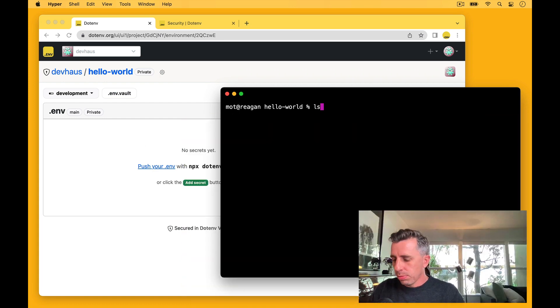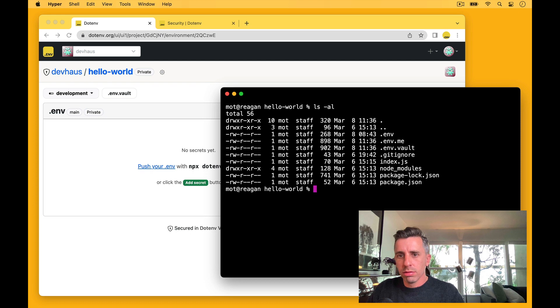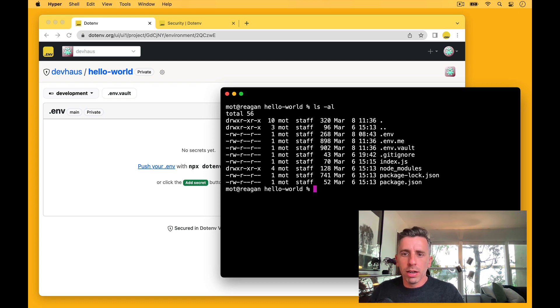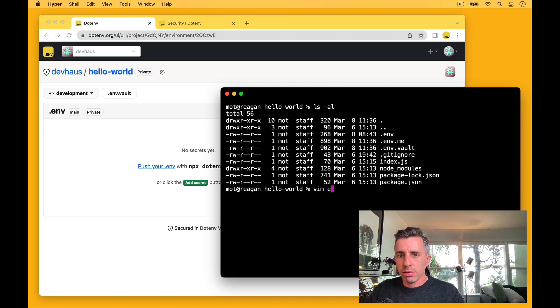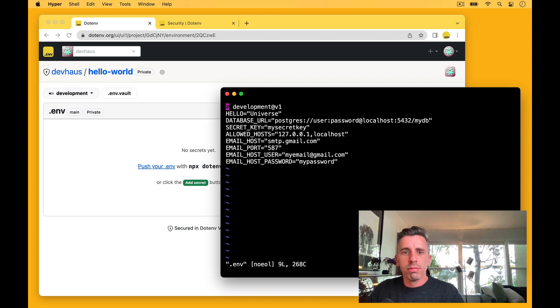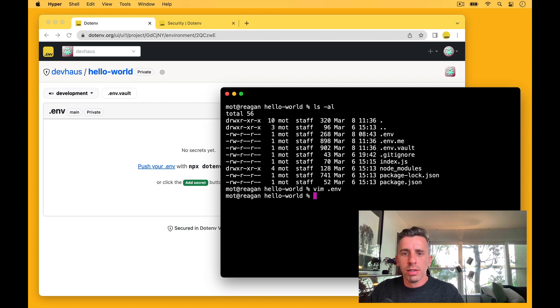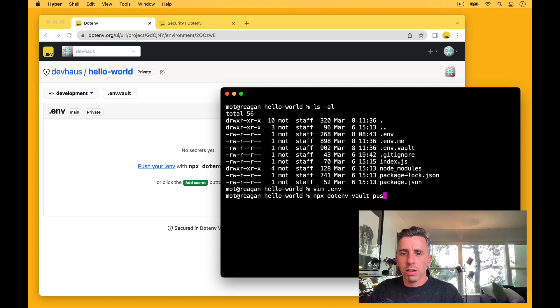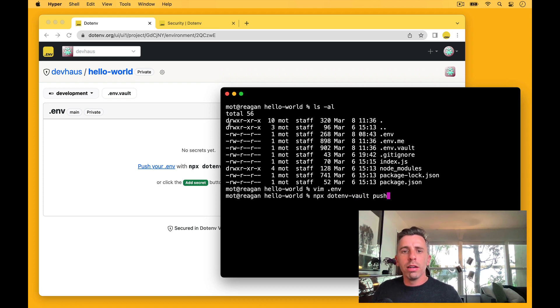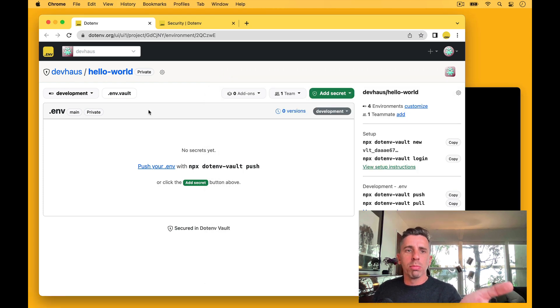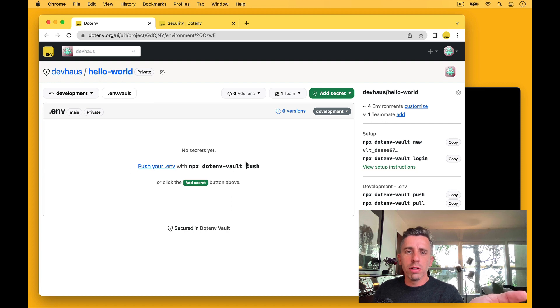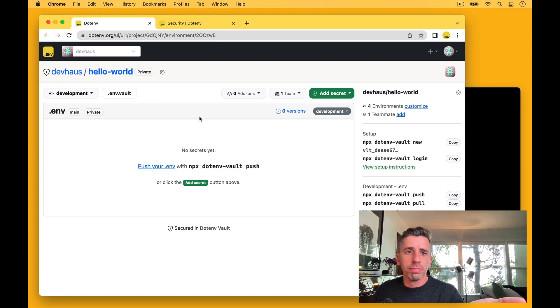So I have a project here that has a me credential, a vault file, and my .env file with some values in it. I'm going to run the command npx.envalt push. Before I do that, we can take a look at the project here in the UI, and you can see there's no secrets and just instructions to run the push command.